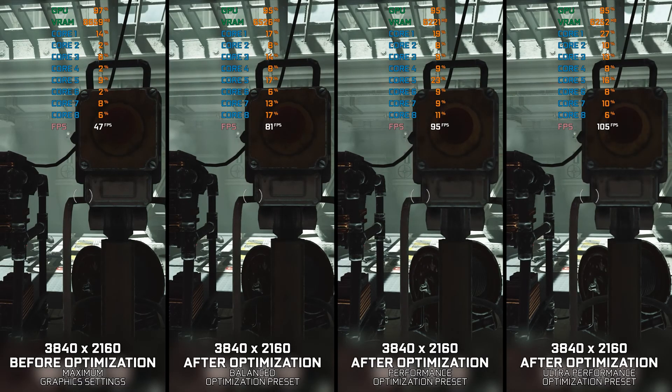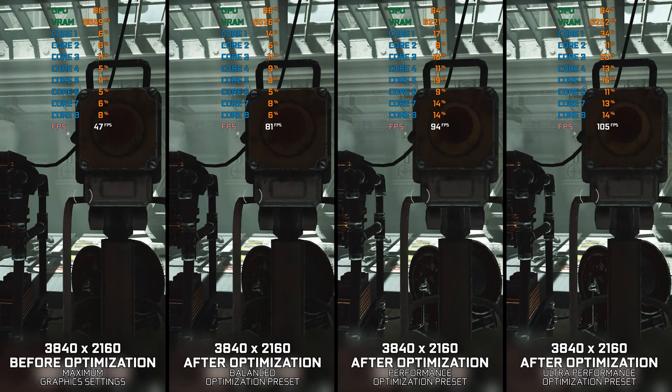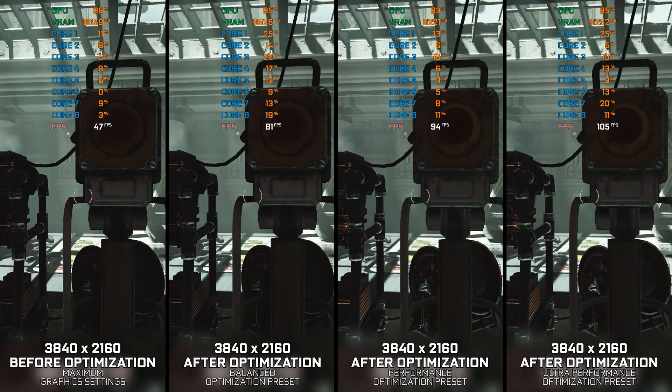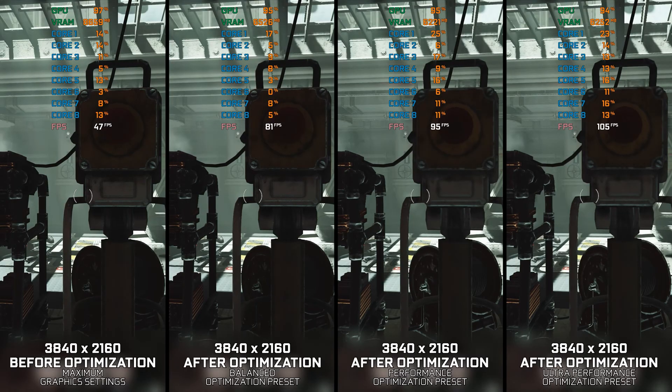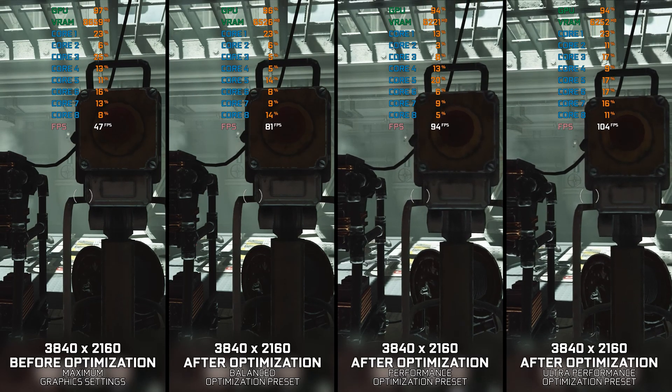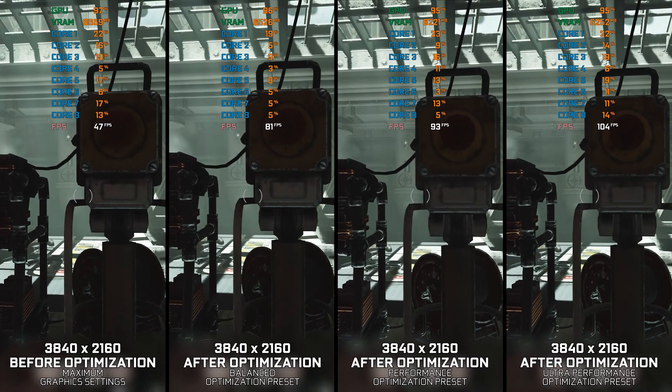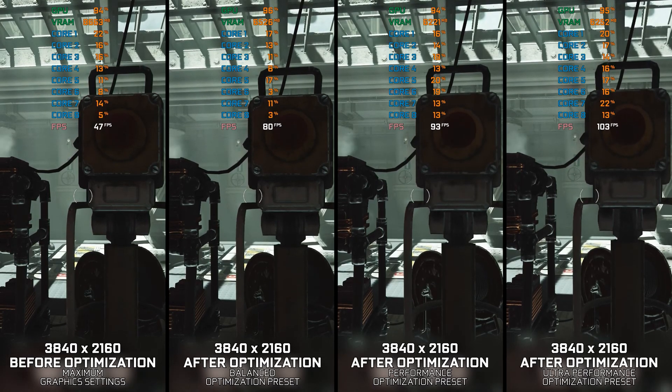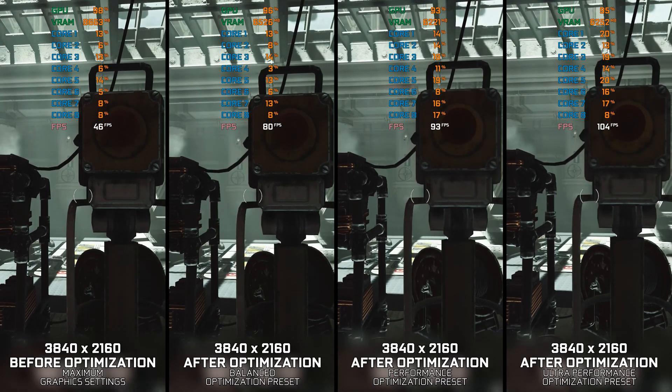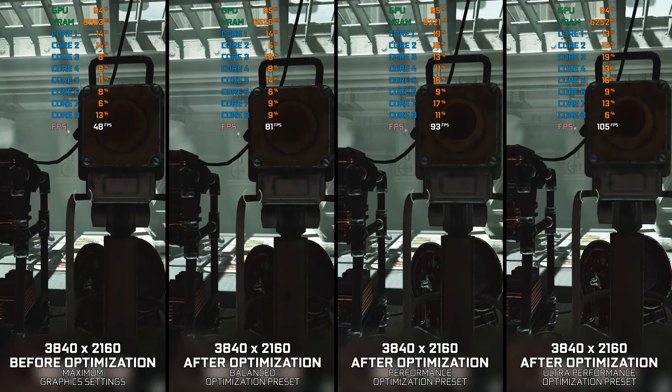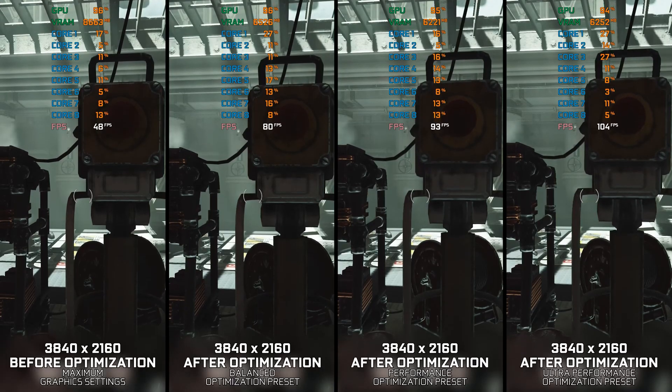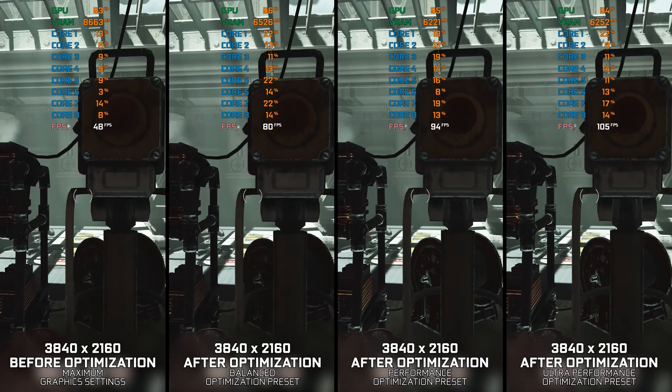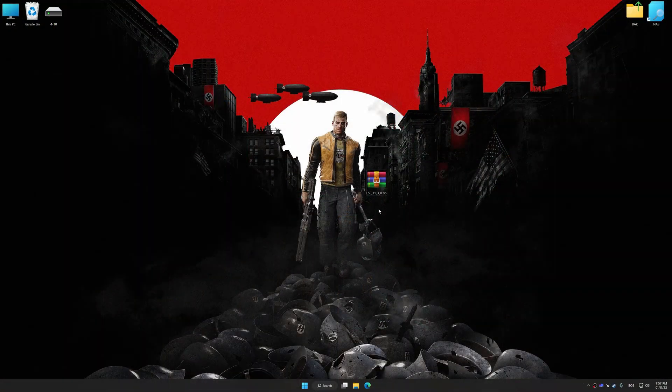So for that reason, here are my optimized PC settings for Wolfenstein II The New Colossus, so you can enjoy a smoother gameplay experience. Instead of turning this video into a traditional benchmark for specific PC hardware, let's see how we can optimize the settings and see how much performance we can save.